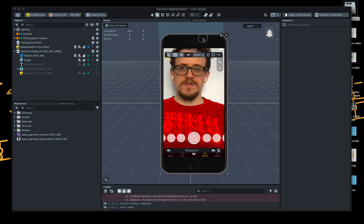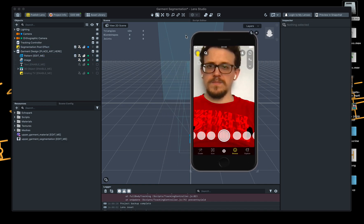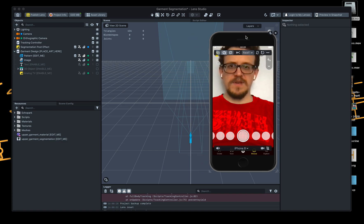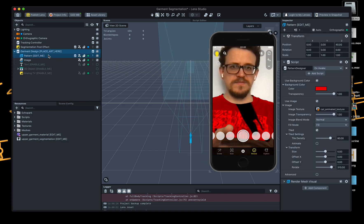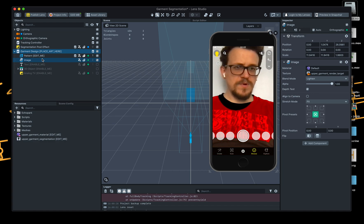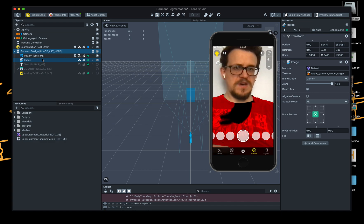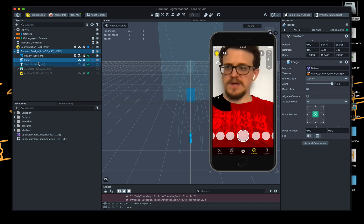So the tracking is pretty cool. Obviously you've got some elements here laid out — you've got the pattern animation, which is obviously this cat, an extra image (not sure what that is), and the upper garment render target.